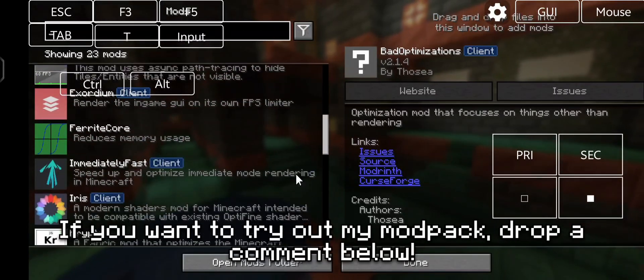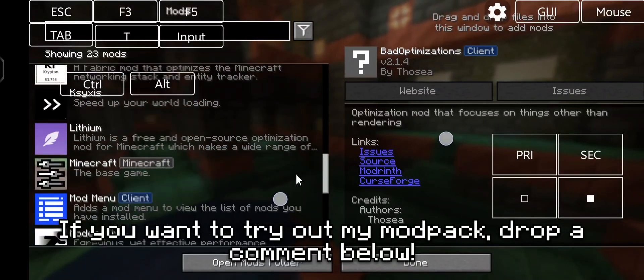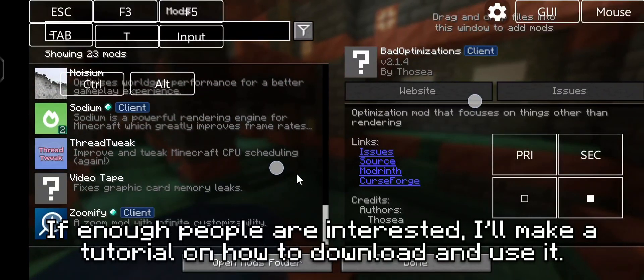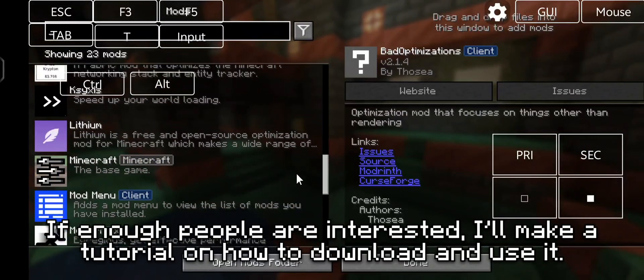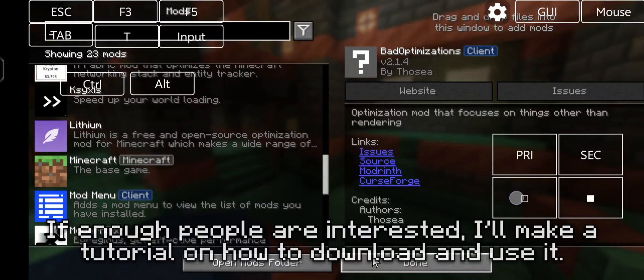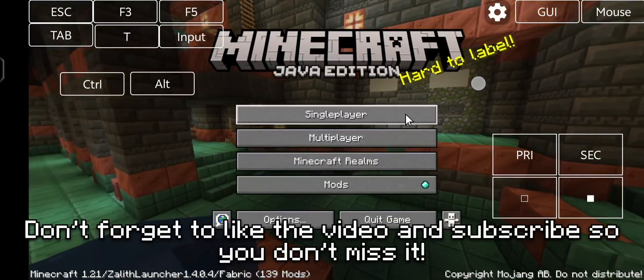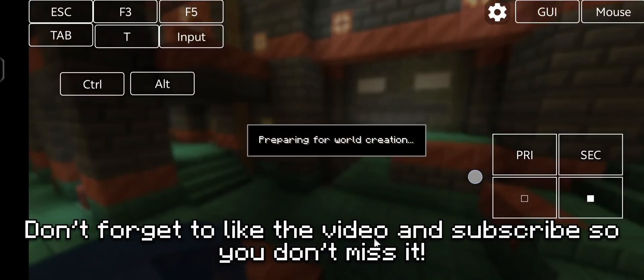If you want to try out my mod pack, drop a comment below. If enough people are interested, I'll make a tutorial on how to download and use it. Don't forget to like the video and subscribe so you don't miss it.